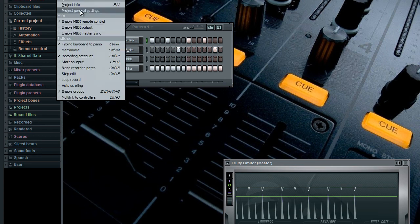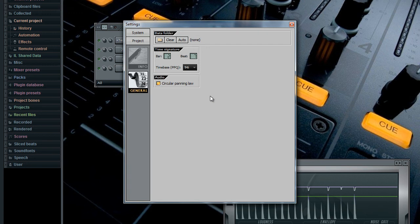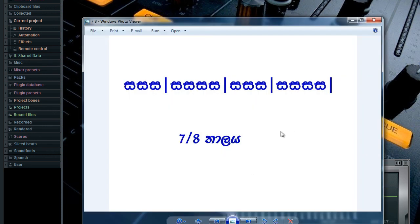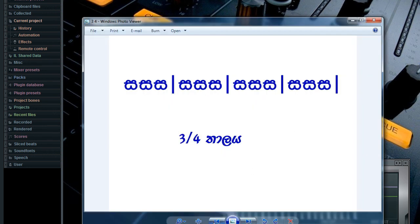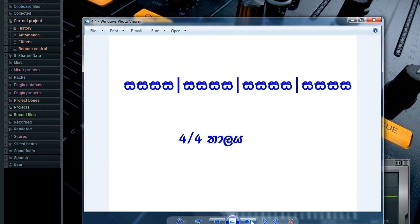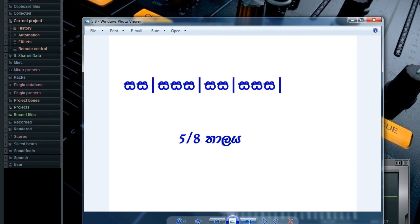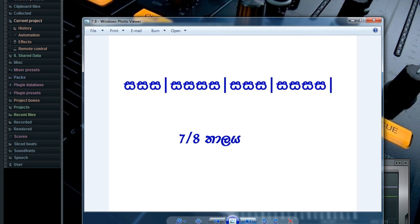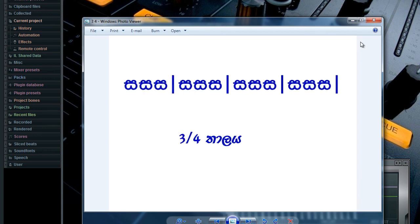If you have a time message, there is a number of projects in the general setting.